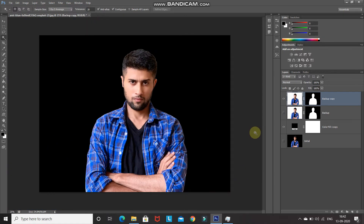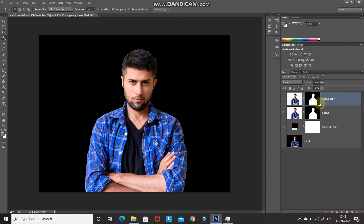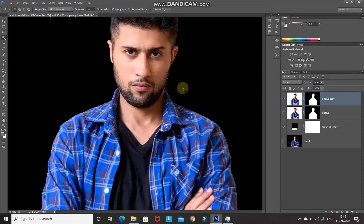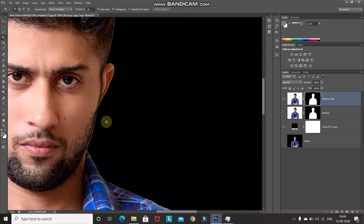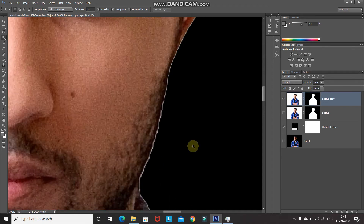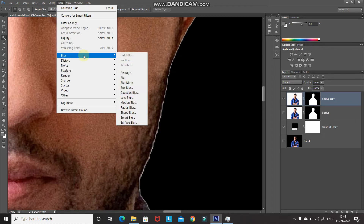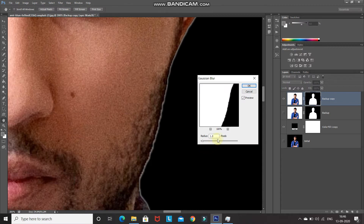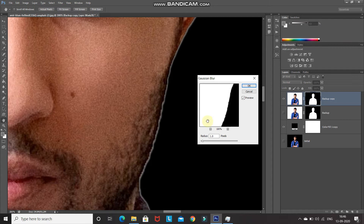Now let's start with the first method to remove halos. Make the mask of the model image layer active by clicking on it — a square box will appear confirming it's active. We have a sharp edge currently. To soften it, go to Filter > Blur > Gaussian Blur and set the radius to 1 pixel. You can see the before and after using the preview checkbox — the edges are now looking much smoother. Click OK.